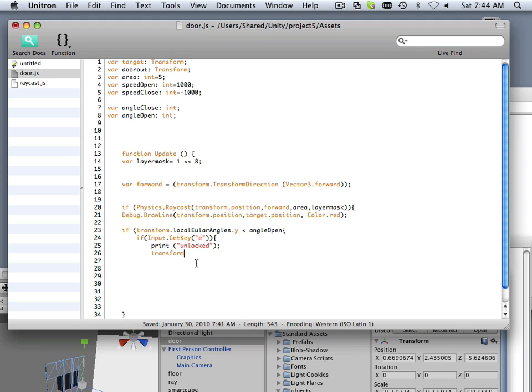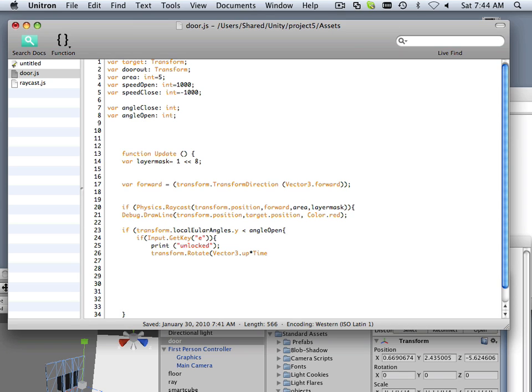transform.rotate, and it's going to be Vector3.up times Time.deltaTime times speedOpen.